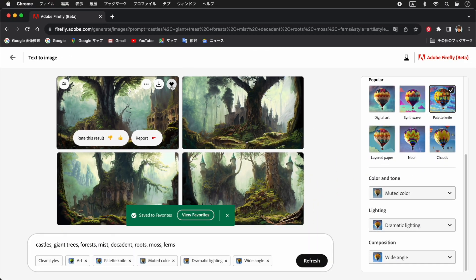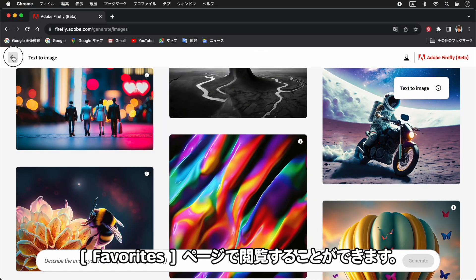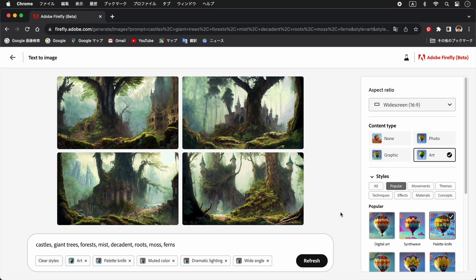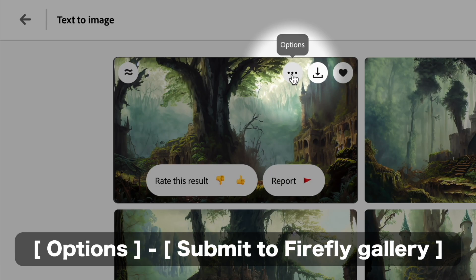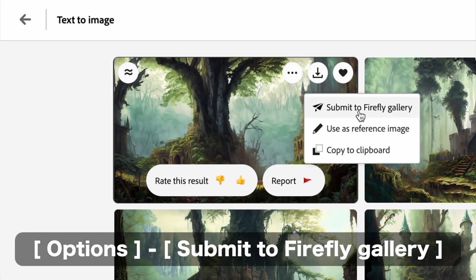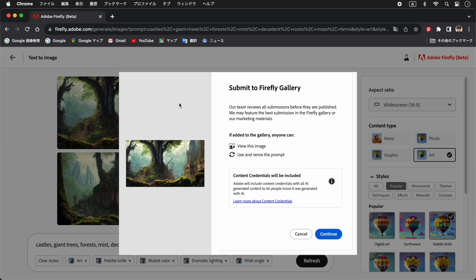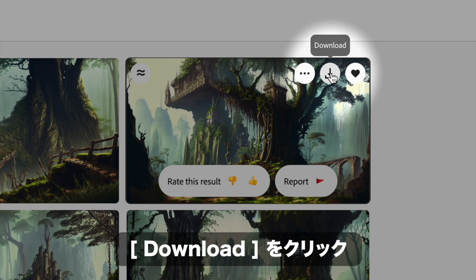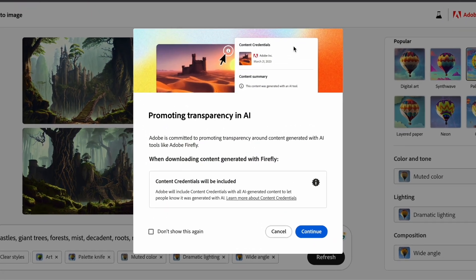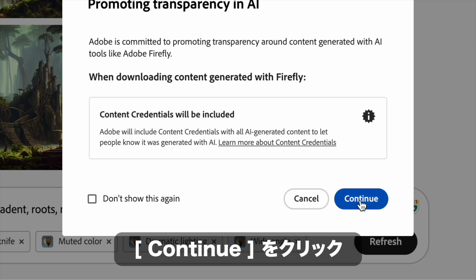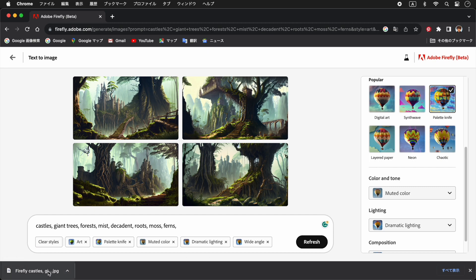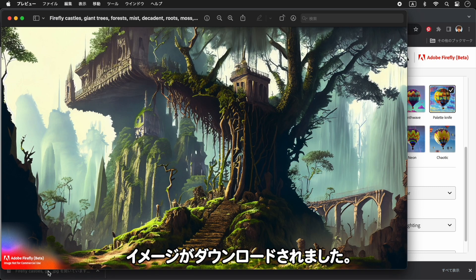生成したイメージをプロンプトとして保存する場合はフェイバリッツをクリックします。保存したプロンプトはフェイバリッツページで閲覧できます。生成中のイメージはファイヤーフライギャラリーに投稿することもできます。ダウンロードをクリックし、コンティニューをクリックするとイメージがダウンロードされます。